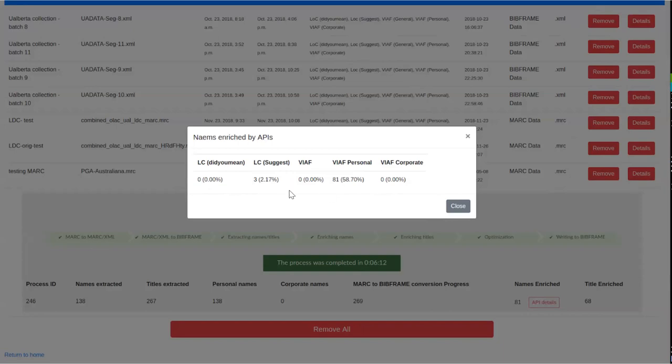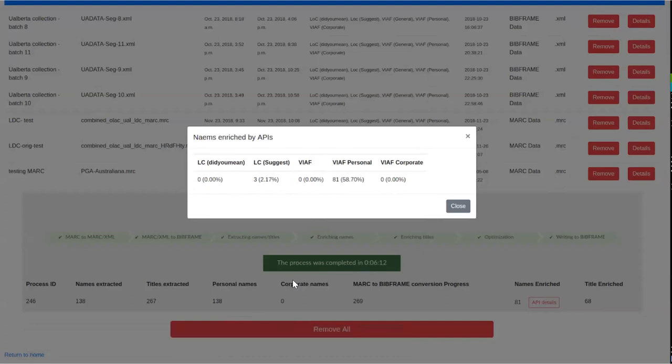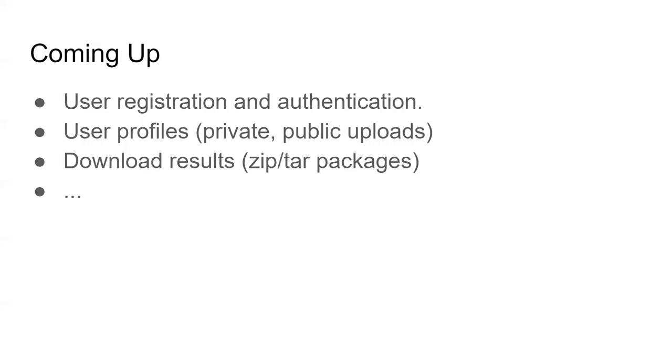So this shows that the details show how many names were matched from the LC, how many names are matched from VIAF, VIAF personal and all of these and the time that it took and the number of files that were processed or whatever. And so basically, that is it.